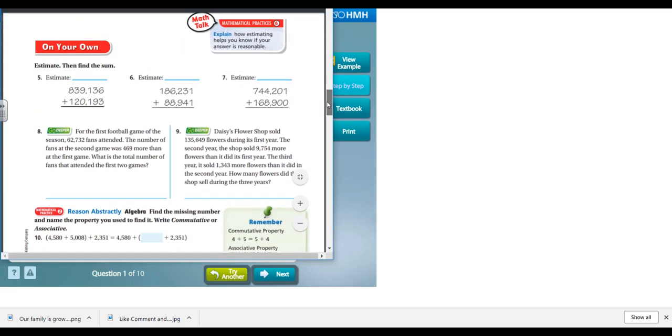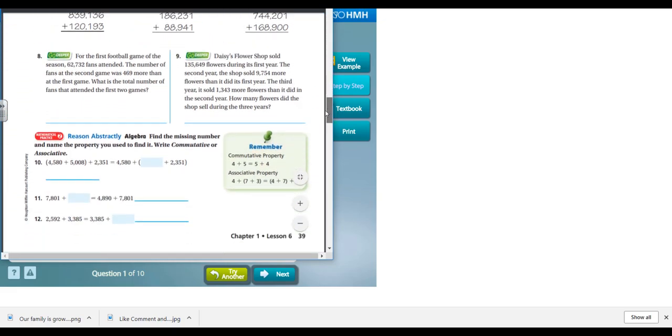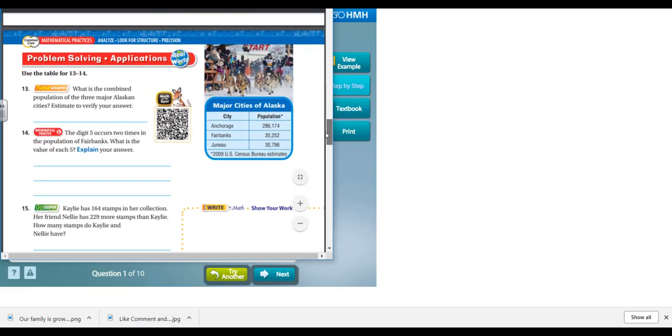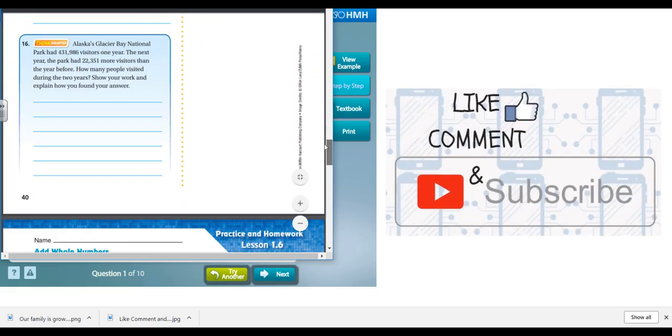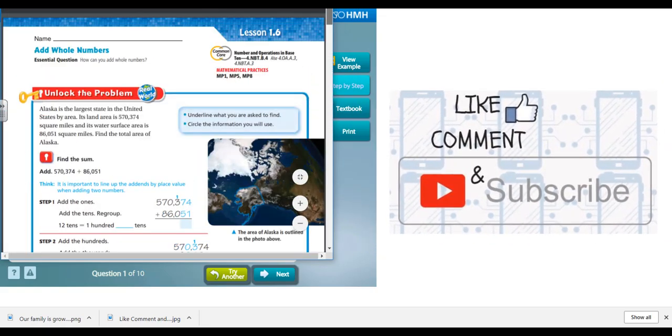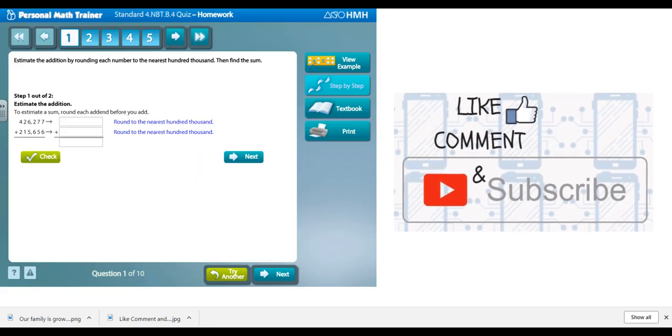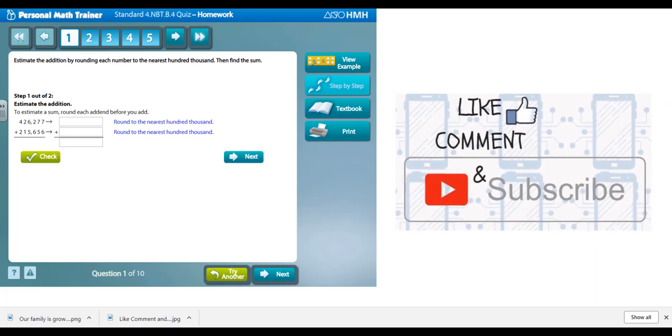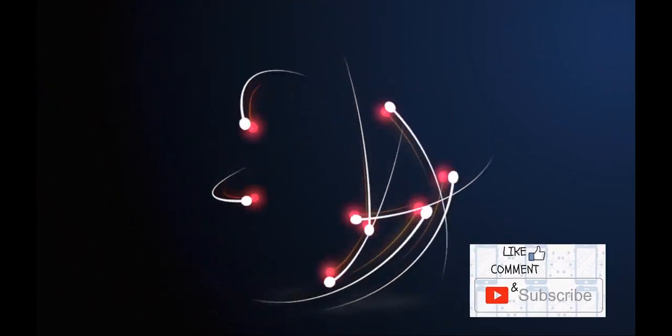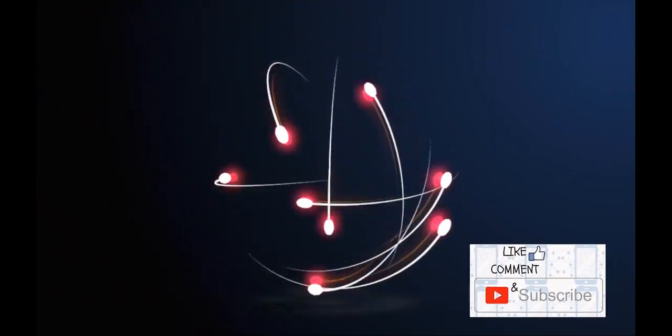I hope this helped with embedding the Personal Math Trainer in Canvas LMS. Please like, comment, and subscribe to my channel for future videos.